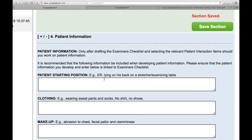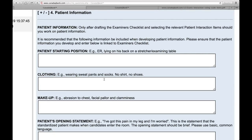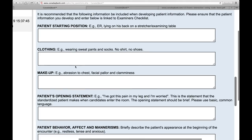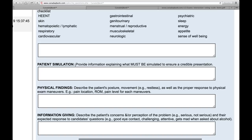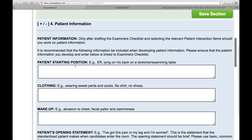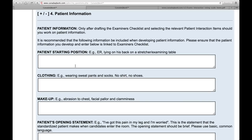Now we get into patient information. Please take your time with this — it's a very important part of the template. You will type in all the patient information relevant to this case, and we've put boxes for each possible category. In the end, this will create a very detailed presentation for the person preparing for this exam. The very first box is patient starting position — what that means is when you walk into the room, what's going on? For example, patient is sitting on exam table coughing. That's what I would see when I walked into the exam room. Similarly, for clothing.